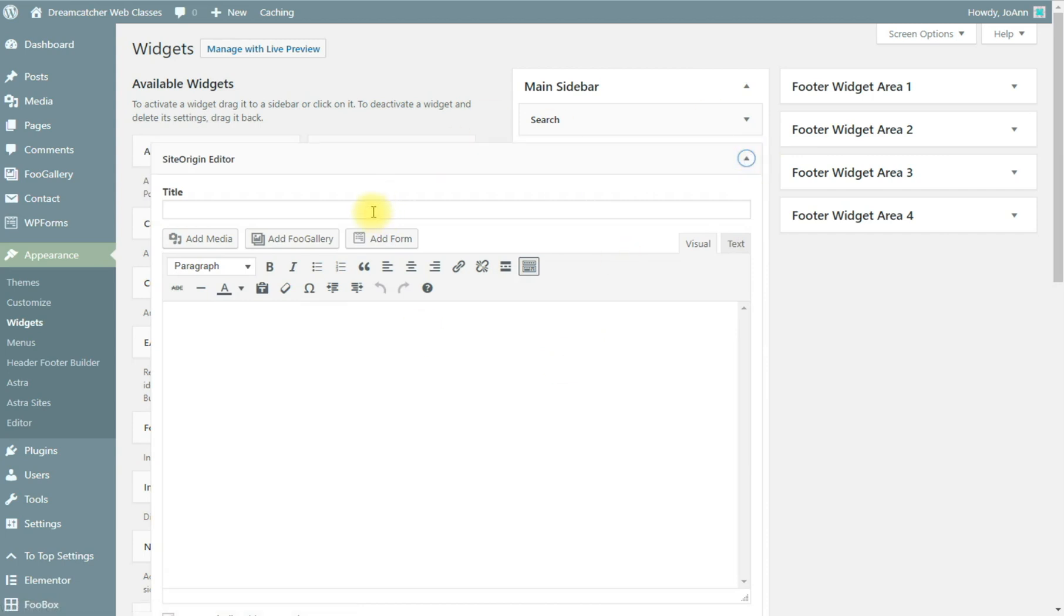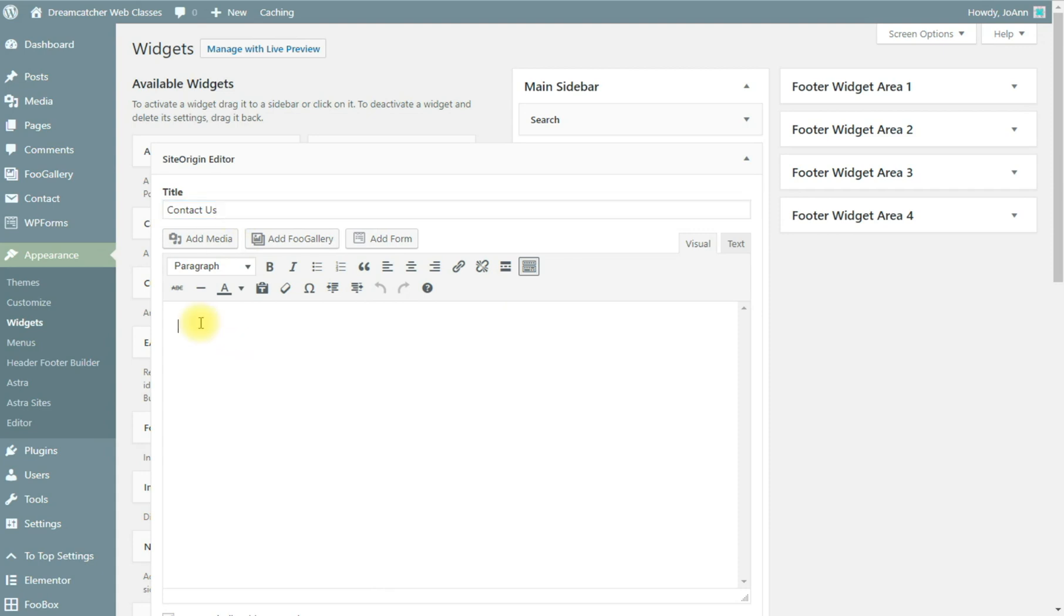You could add any kind of information that you'd like. You could give it a title, so contact us, and I may add our...